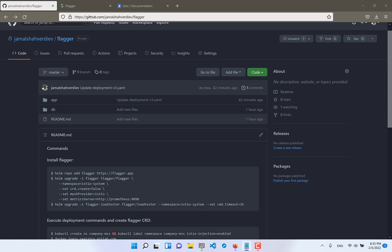But before that I want to explain what does it mean progressive delivery in Canary deployment. Canary deployment comes with Istio and it helps us split our traffic with some defined percent between old and new Docker images.